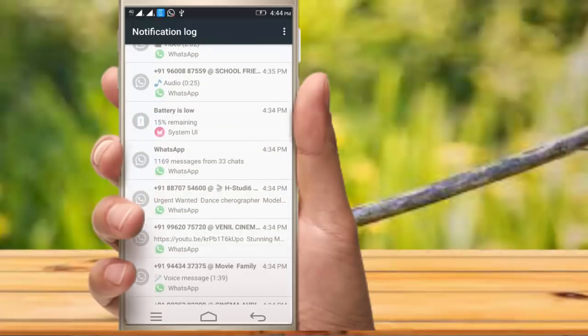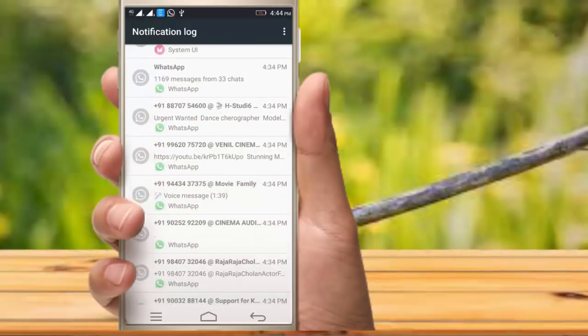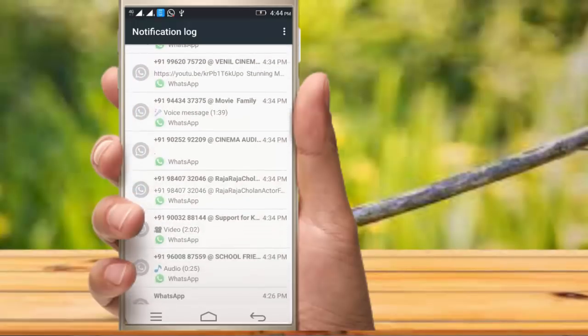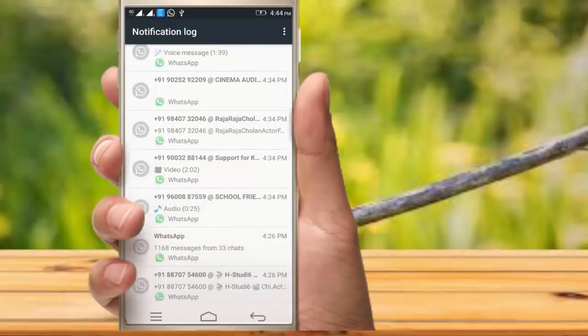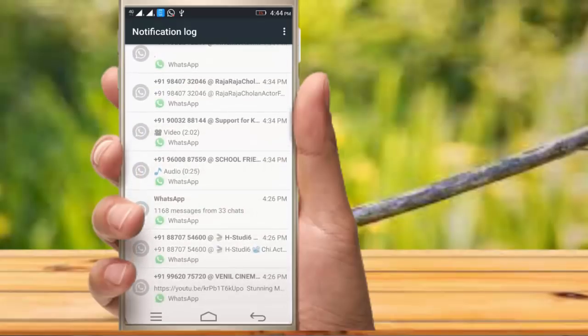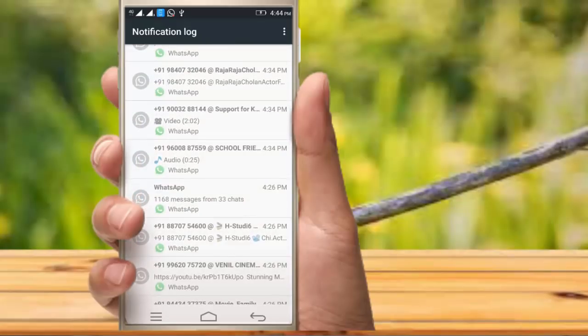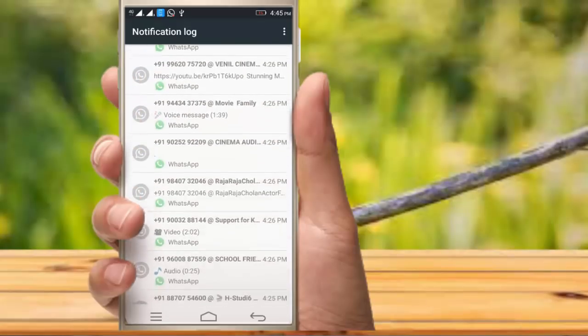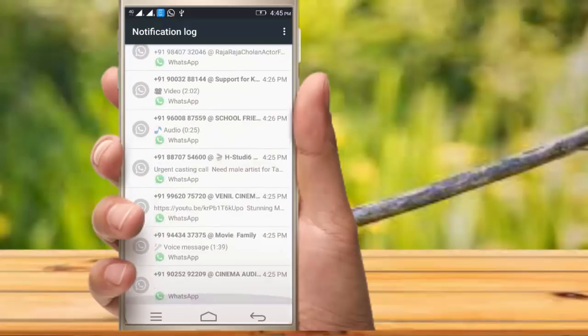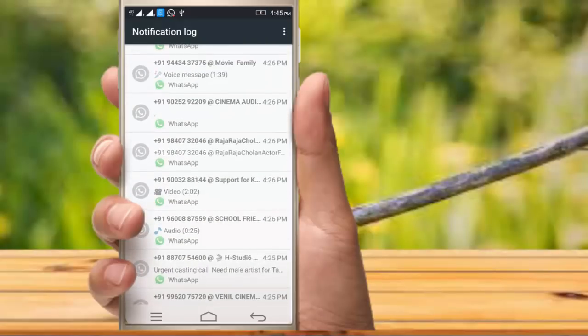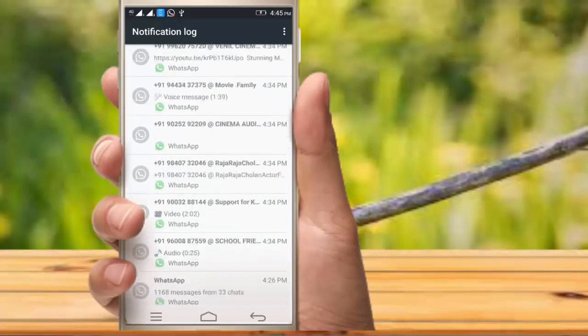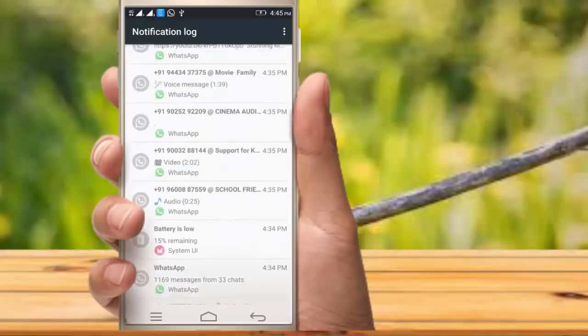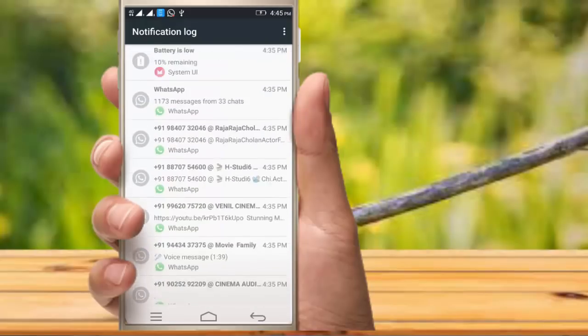use the notification log. You can create a notification log or use a new application. This is a simple mobile option.